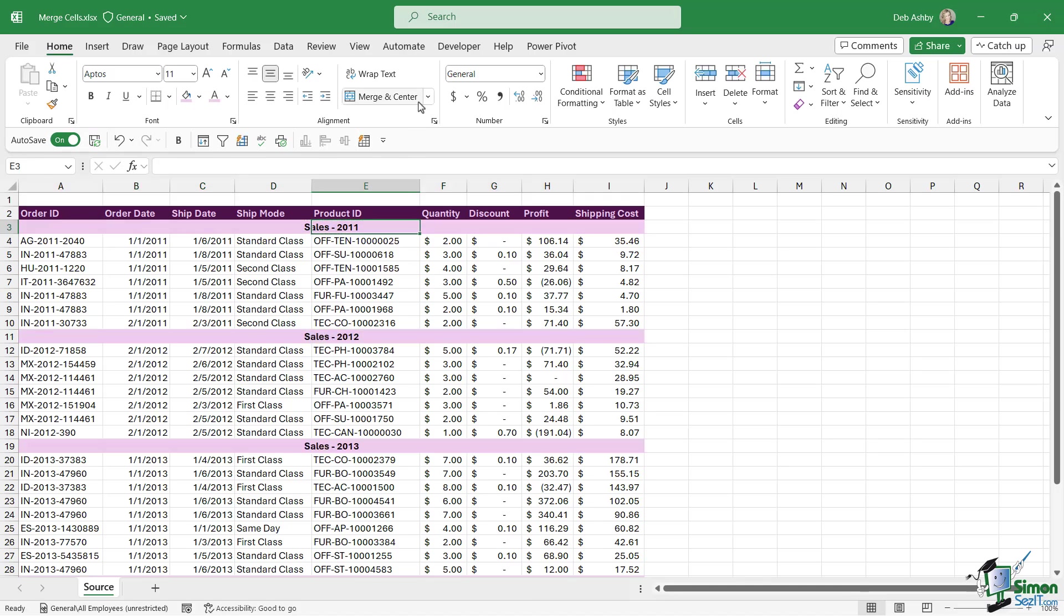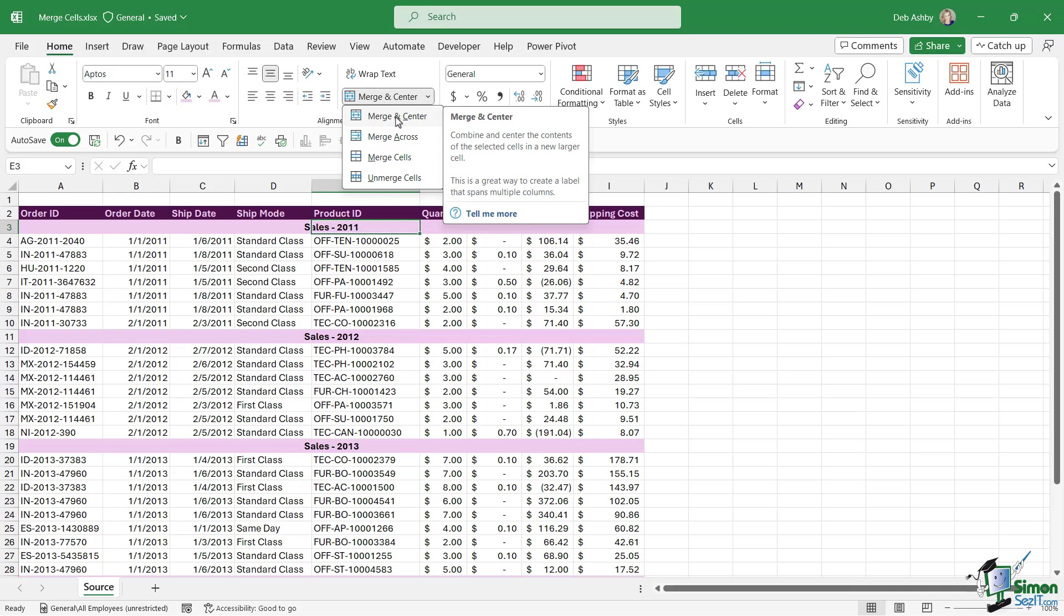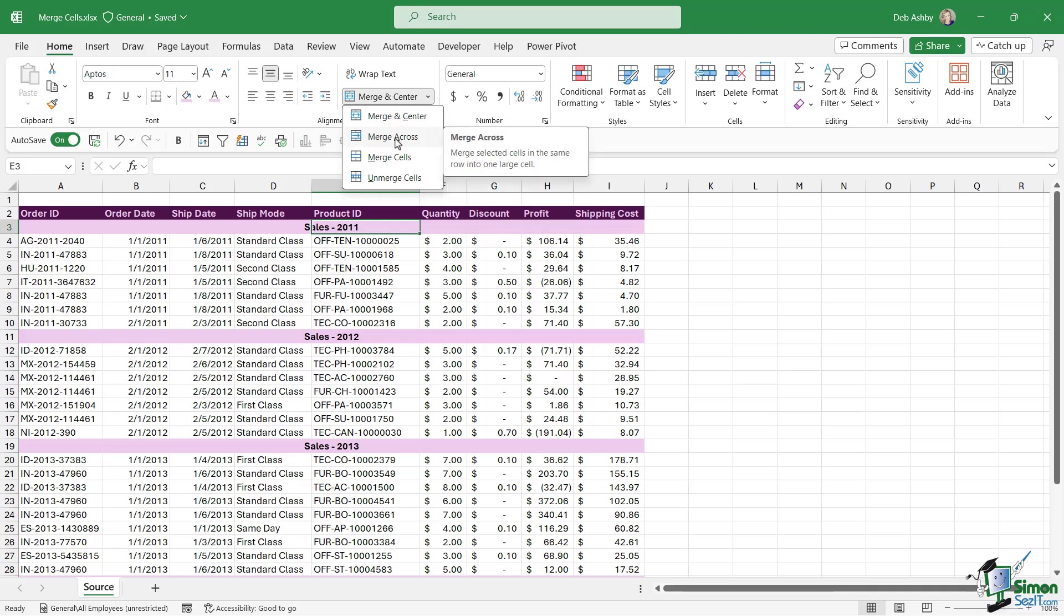And just to finish off this lesson, when we were looking at merge and center, if you click the drop down notice that we have other options in here as well. So if you are going to use this method, you don't necessarily have to merge and center the text. You could just choose to merge across, so this will merge all of the selected cells together but it's not going to center the text. The text will stay on the left hand side where it was originally. We can choose to just merge cells so that's just going to merge the cells together, it's not going to do anything with the text.